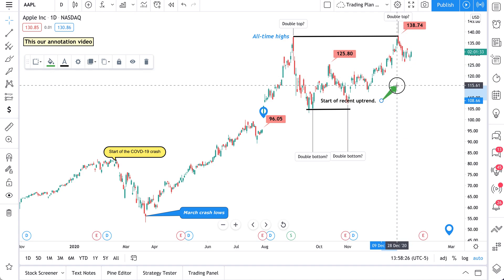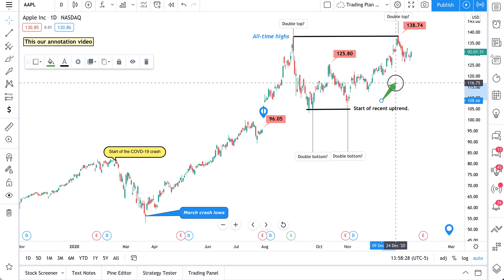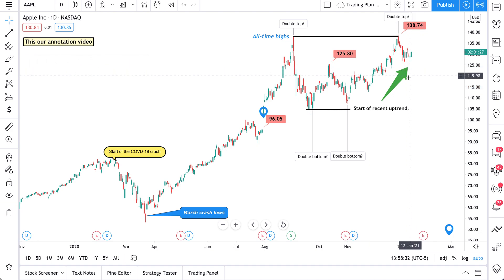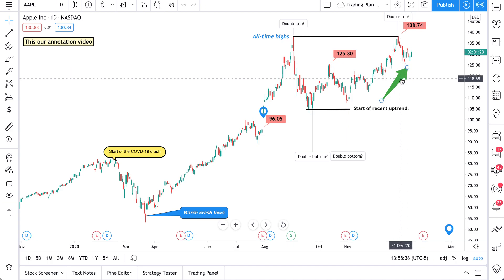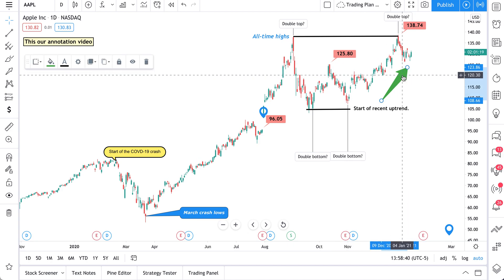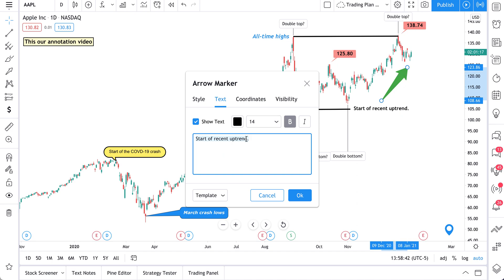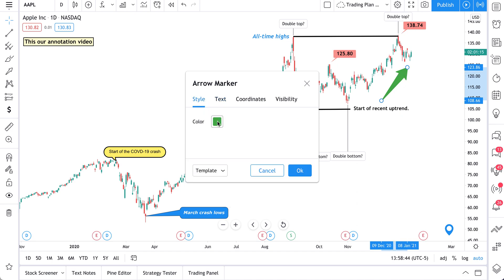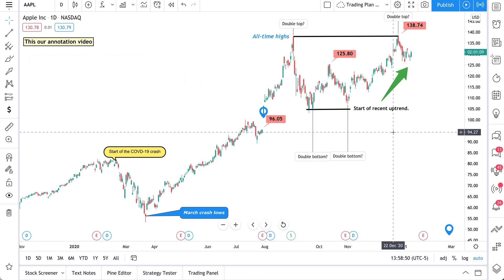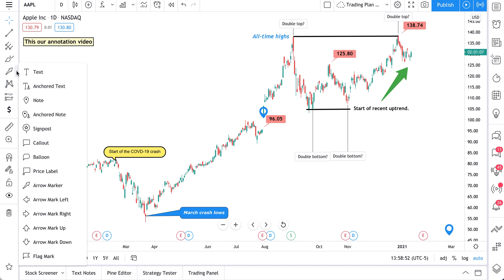Watch what happens when we drag the arrow — the text follows along. We'll keep this here as our 'start of recent uptrend.' The arrow marker has a great level of customization where you can make it pop or keep it barely noticeable. We'll keep it large enough that you can't miss the recent uptrend. If price were to drop back, we could remove it or add another arrow marker saying 'start of recent downtrend,' changing the color as needed — but green is perfect for marking an uptrend.